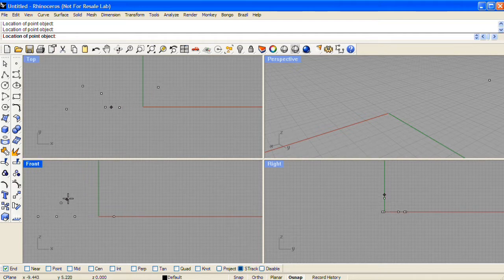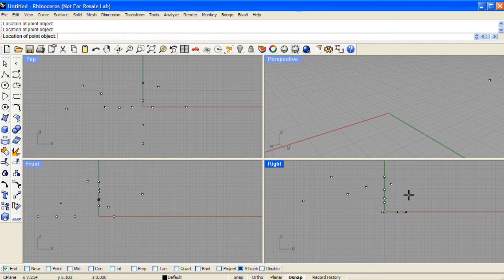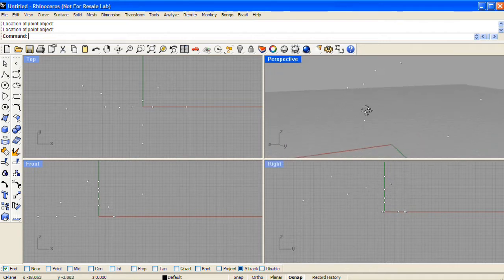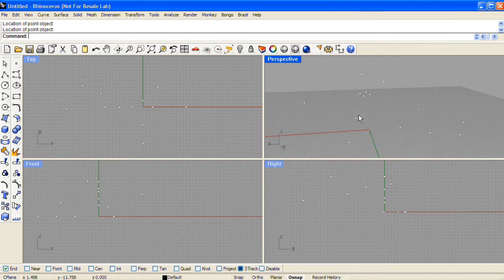The active viewport where you place the points will determine the construction plane that that point is projected to. Point objects take up a location in X, Y, and Z coordinate space.